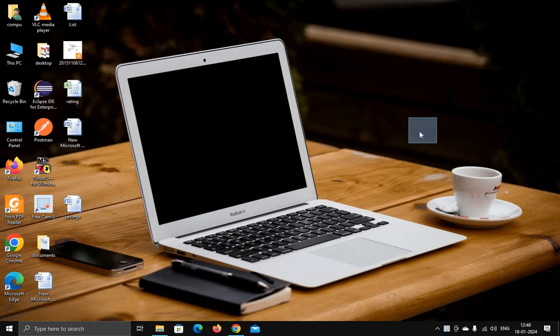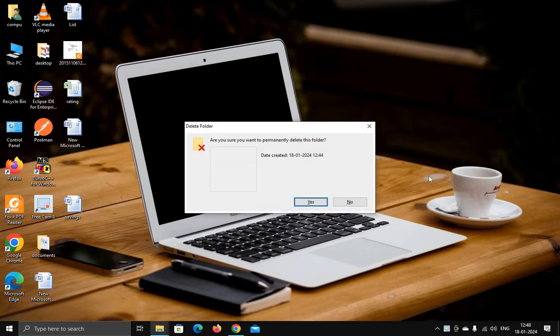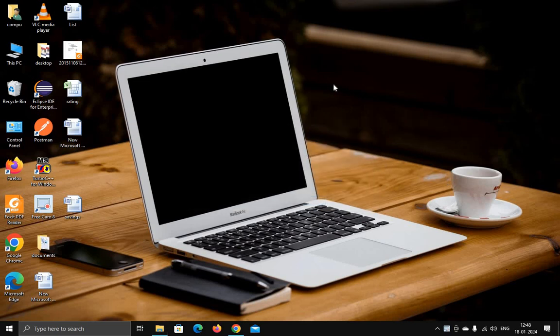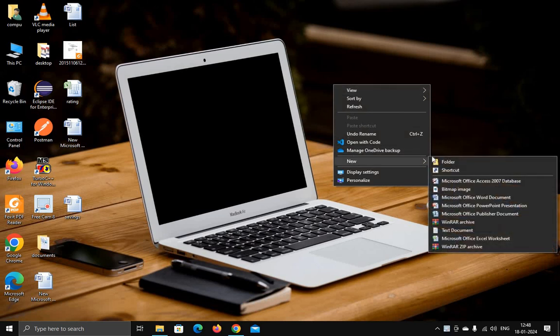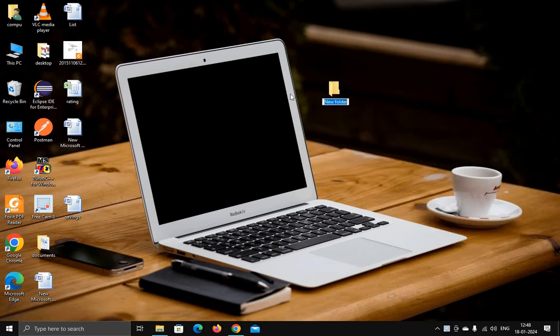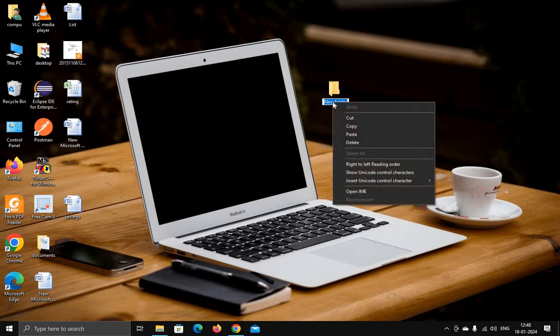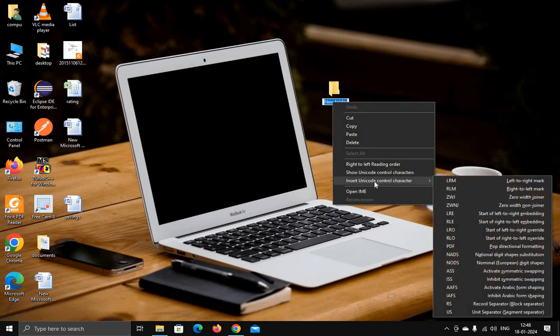First of all, I'm going to delete this folder. To create an invisible folder, just right-click on your desktop and go to New, then Folder. Without typing anything, right-click and insert Unicode control character.